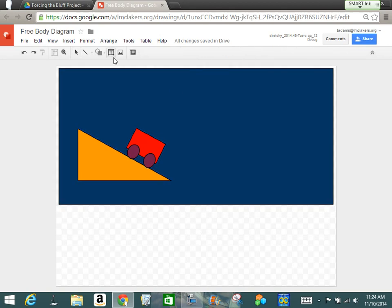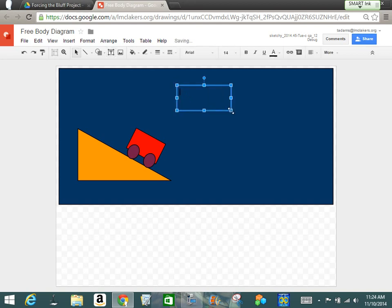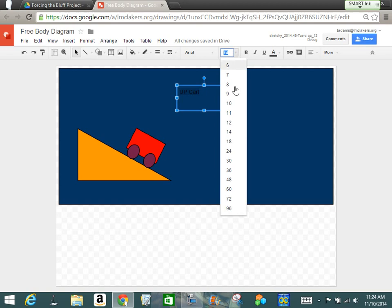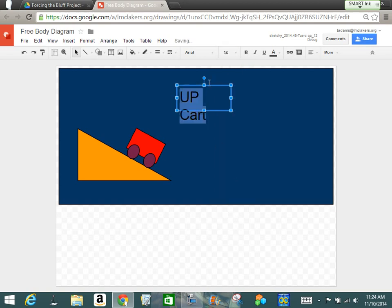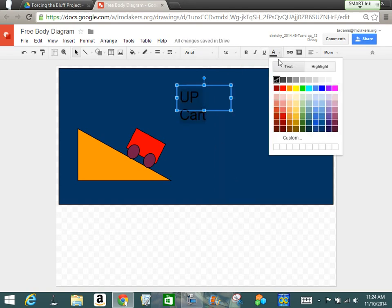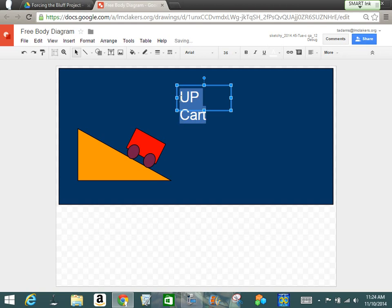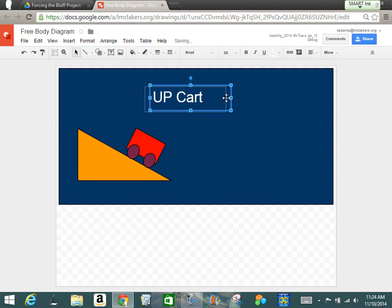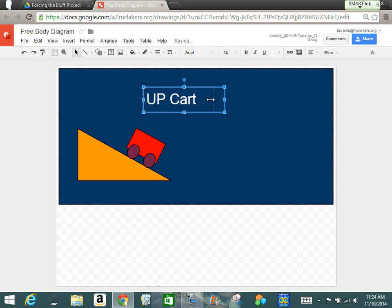But I'm not done yet. I want to add a text box. So I'm going to say this is the cart that goes up. Now I'm just going to call it the up cart. I'm going to highlight that, change this to a bigger size. And maybe we'll change the color to white so we can see it better. And I'll put this up here. And we'll try to center that as best we can.